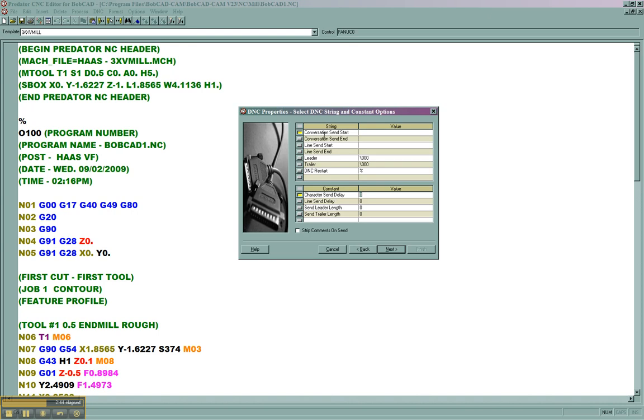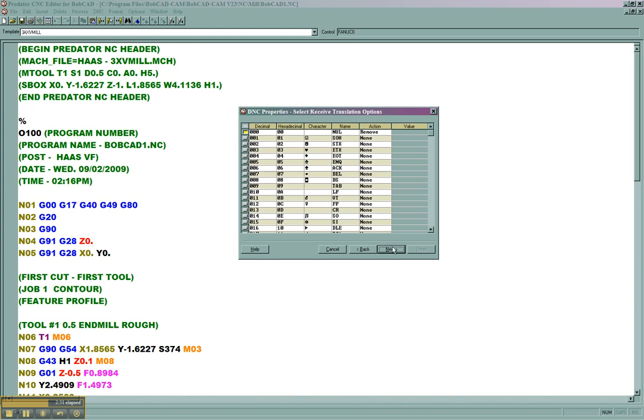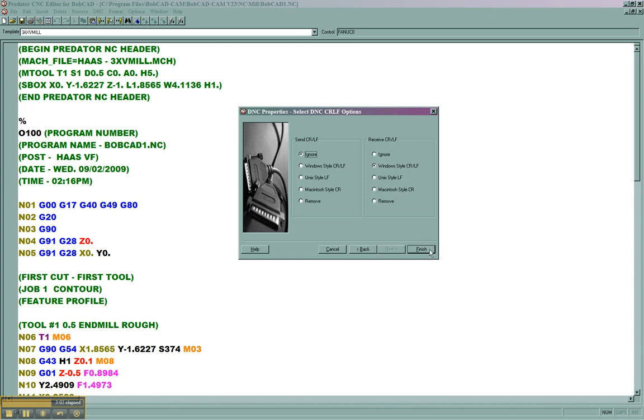Some of these other parameters are very specific to very specific machines. Most do not require any of these be filled out. Most common is to leave the default, to ignore the carriage return line feed, and to use window style for receiving. We'll choose finish.